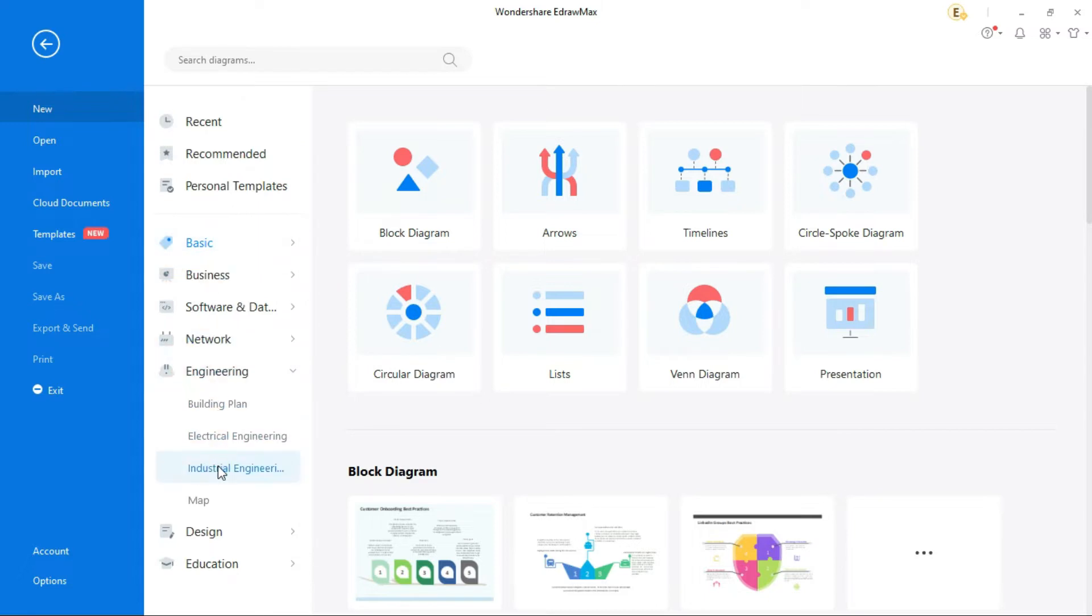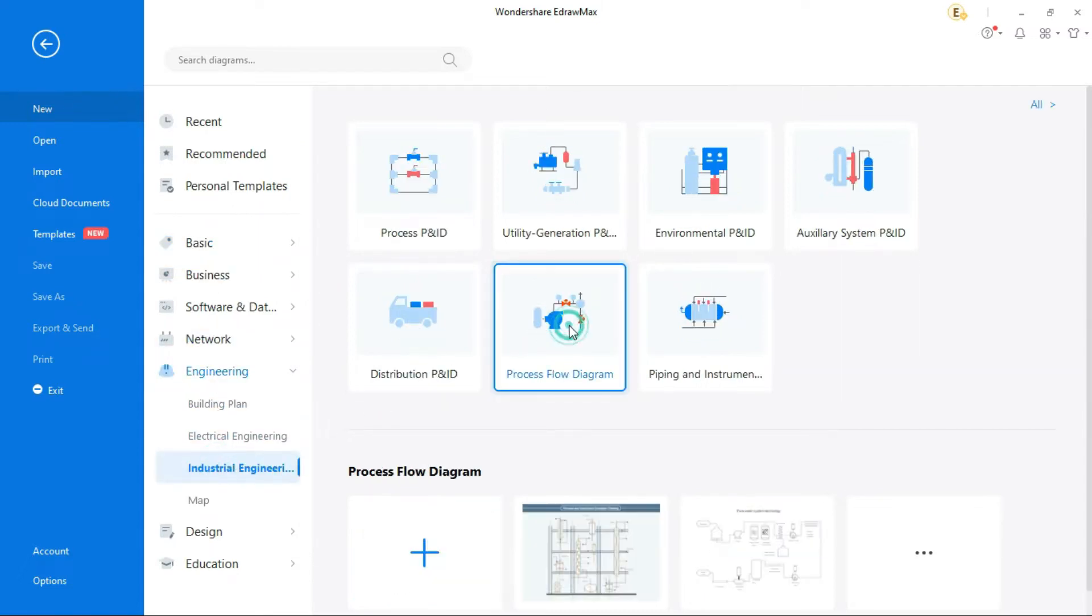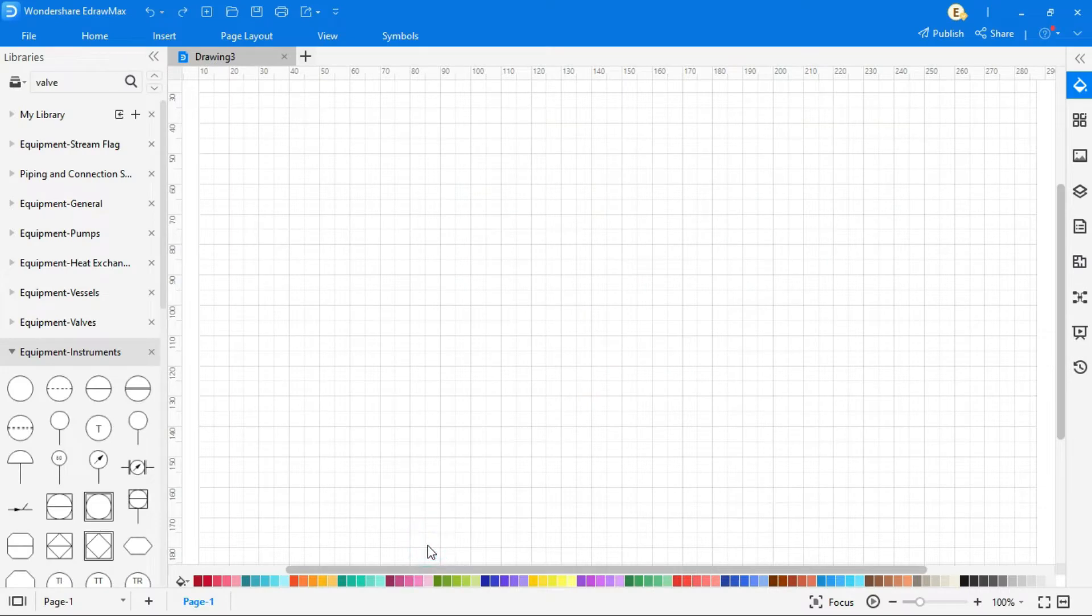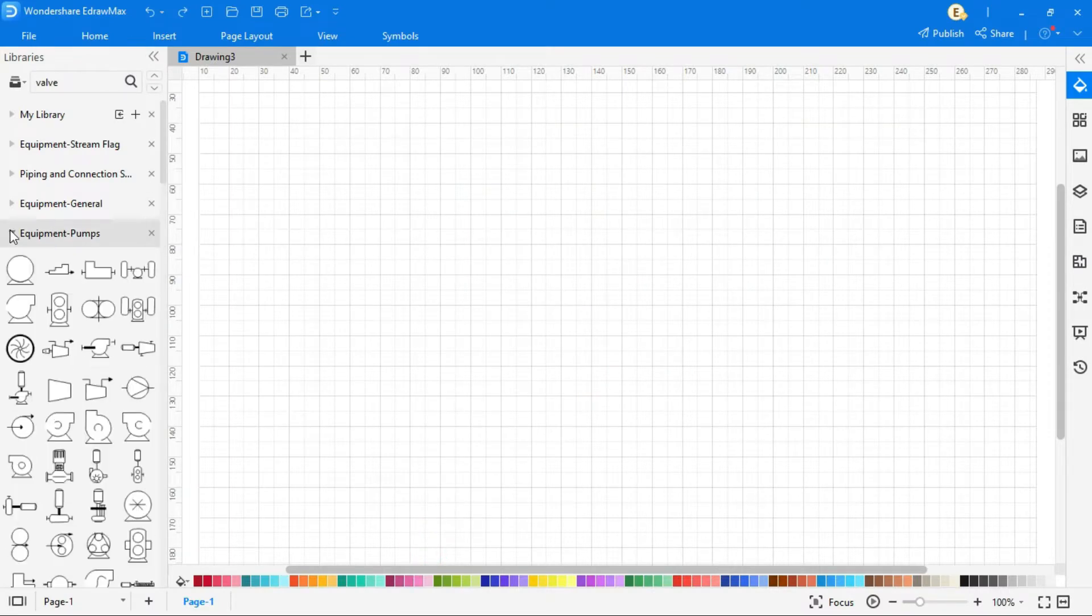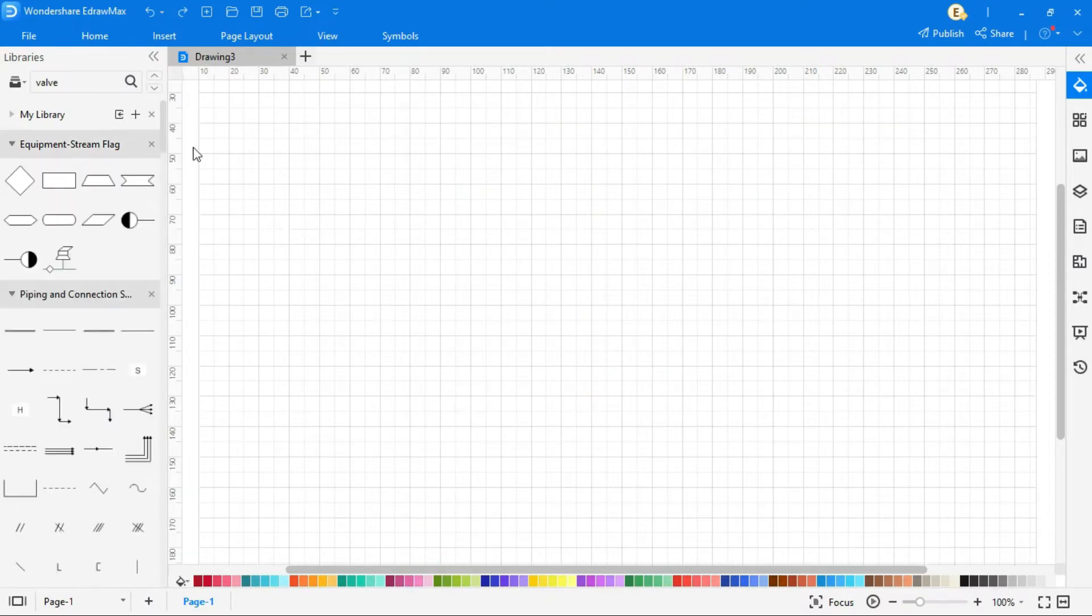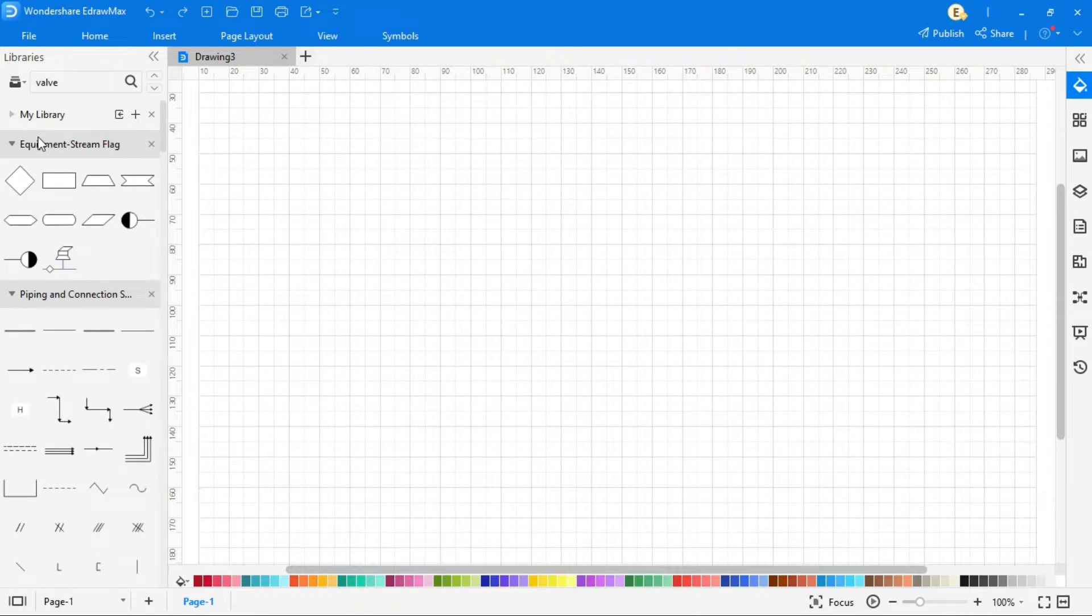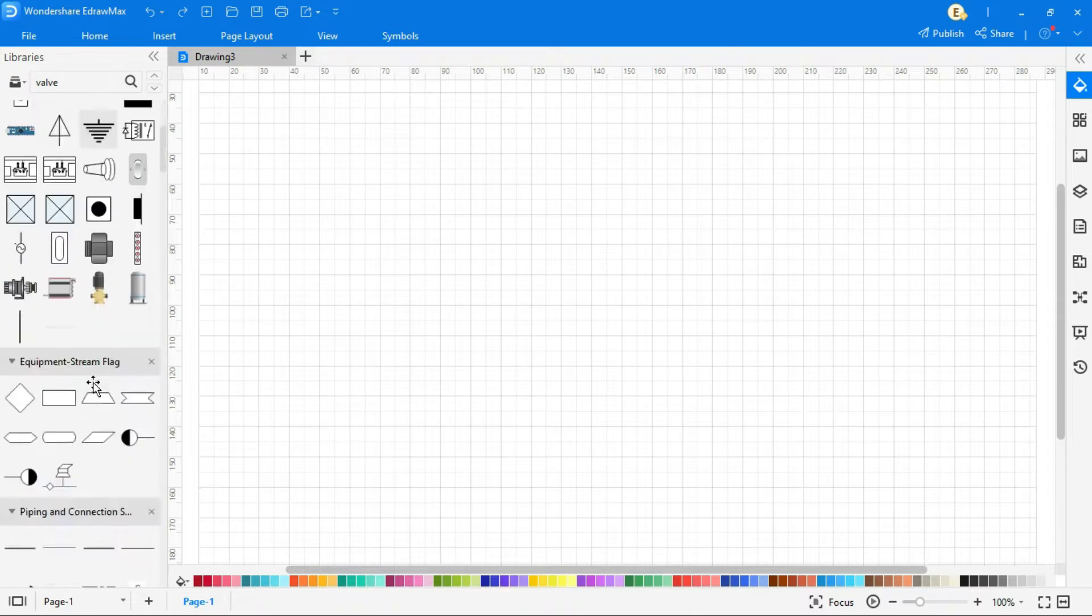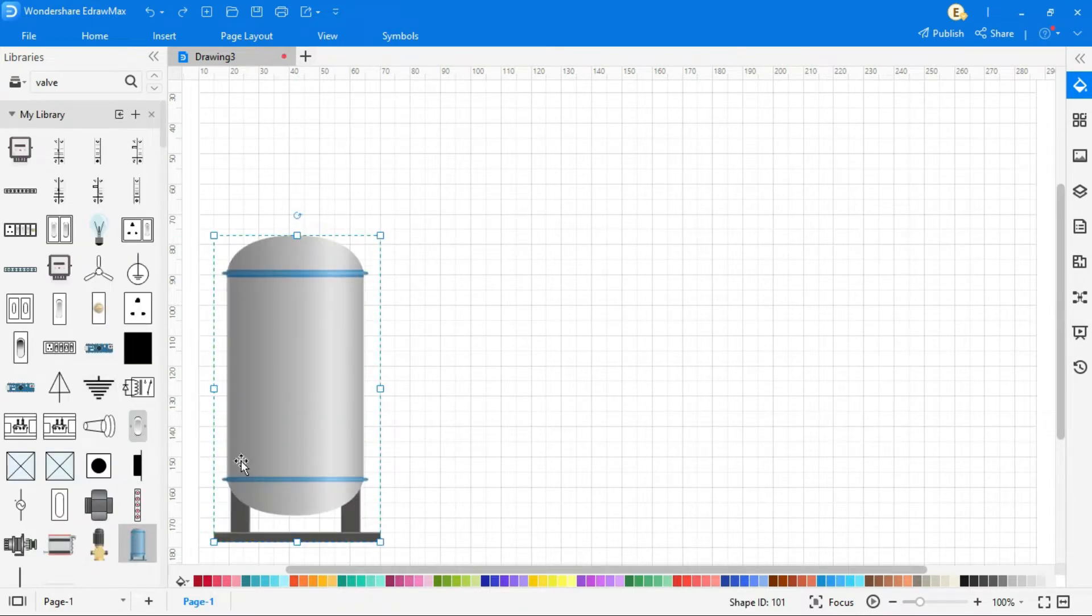Go to new, then industrial engineering, and then select process flow diagram, and create a new diagram. In the left side, symbols library is given. Just drag and drop in the drawing area. You can search symbol from the search option.